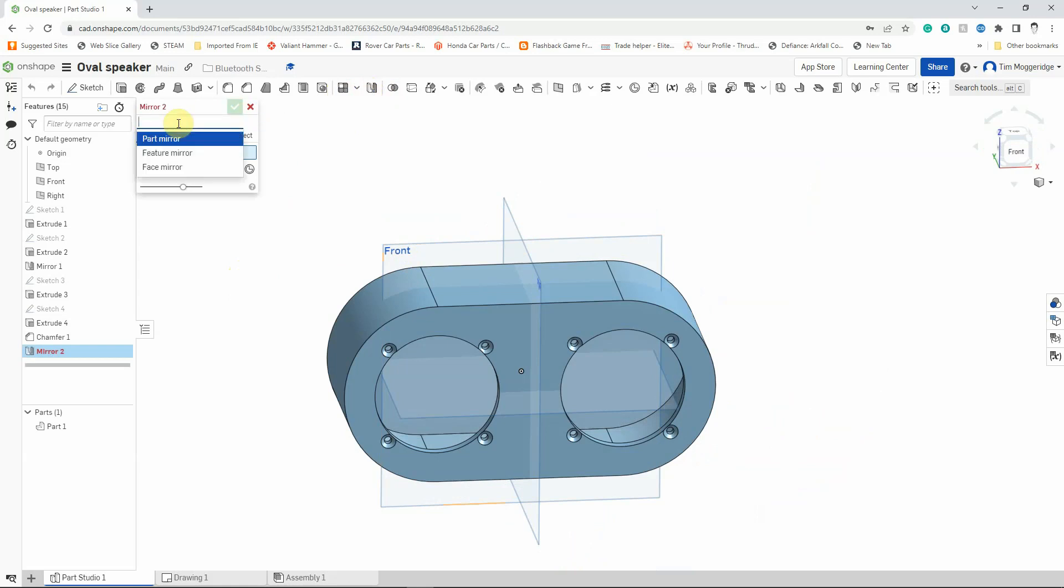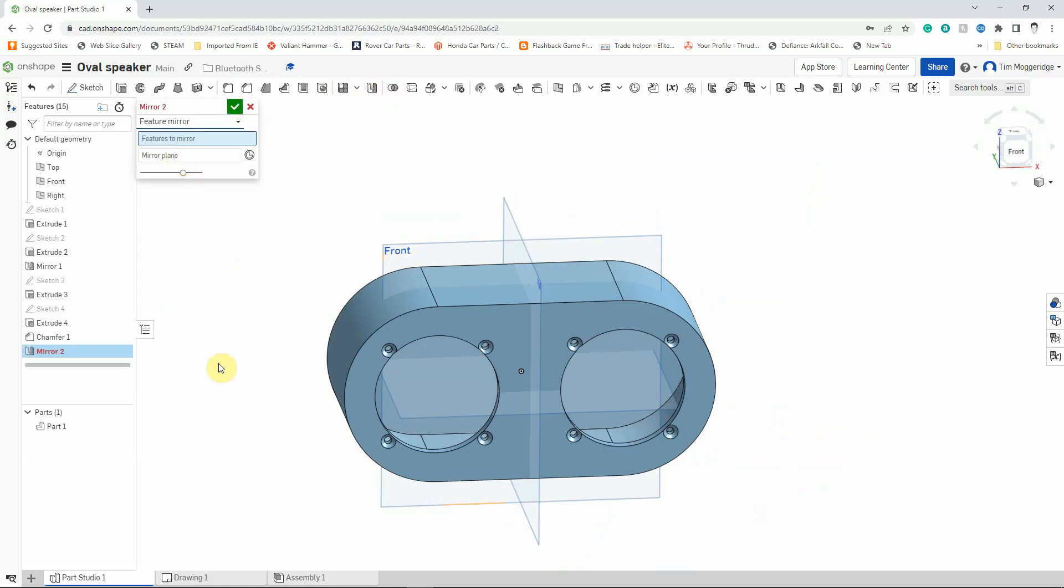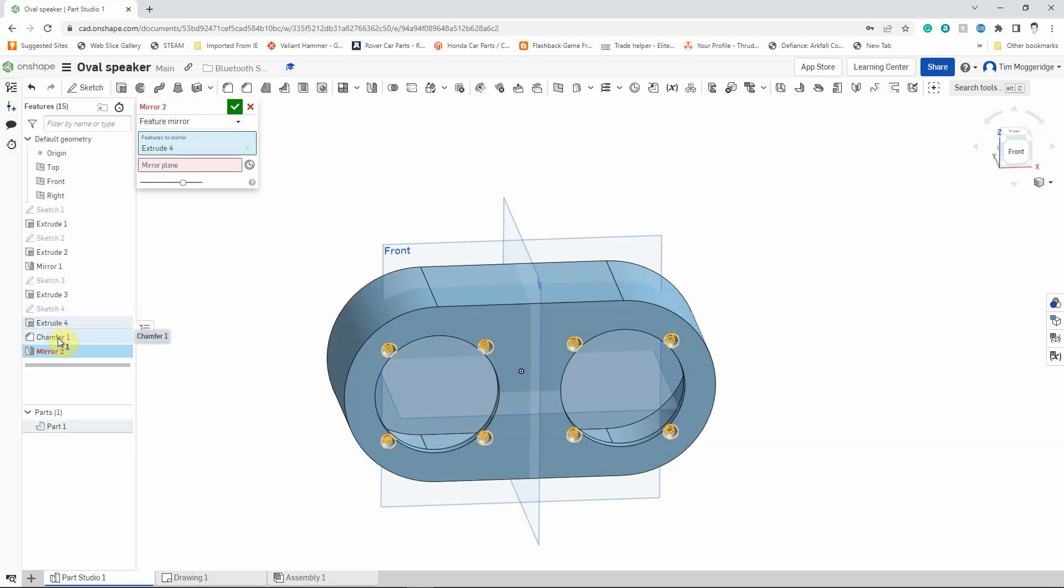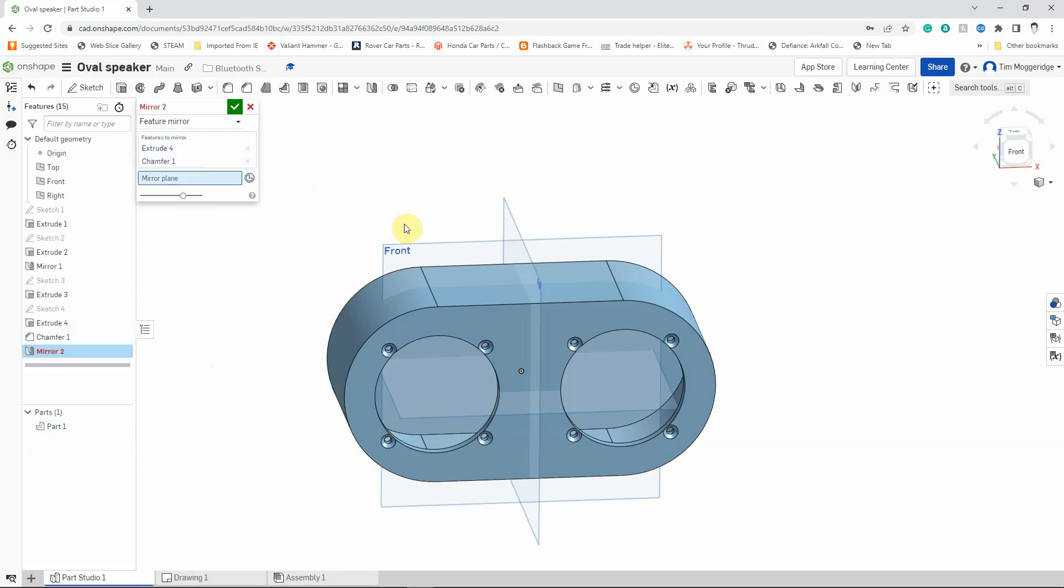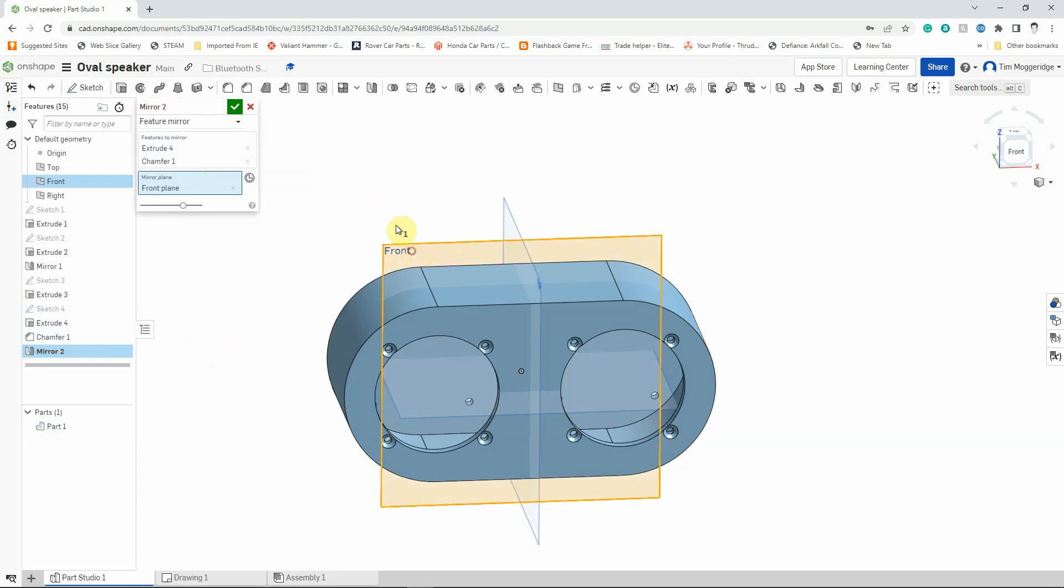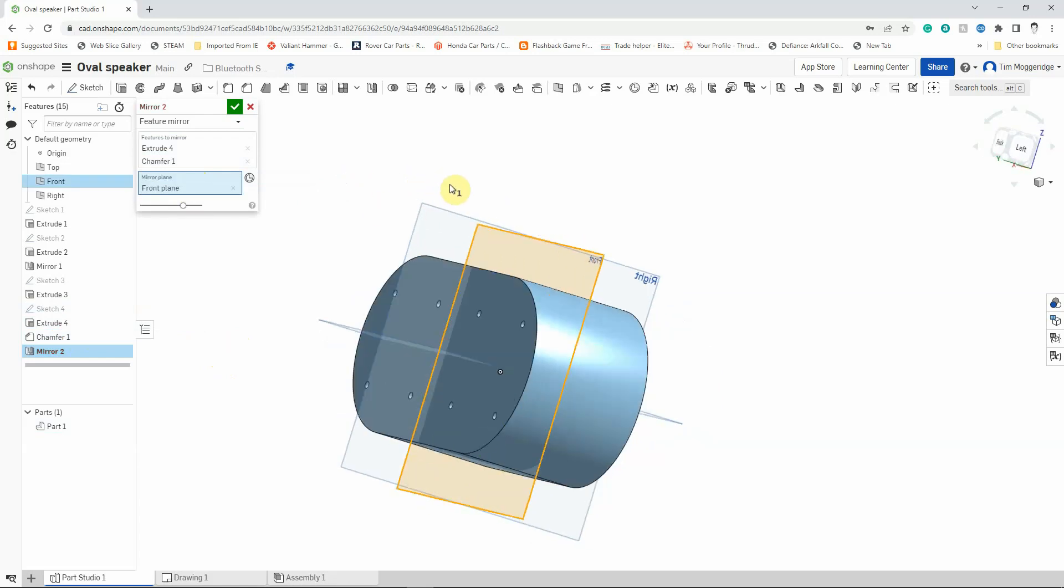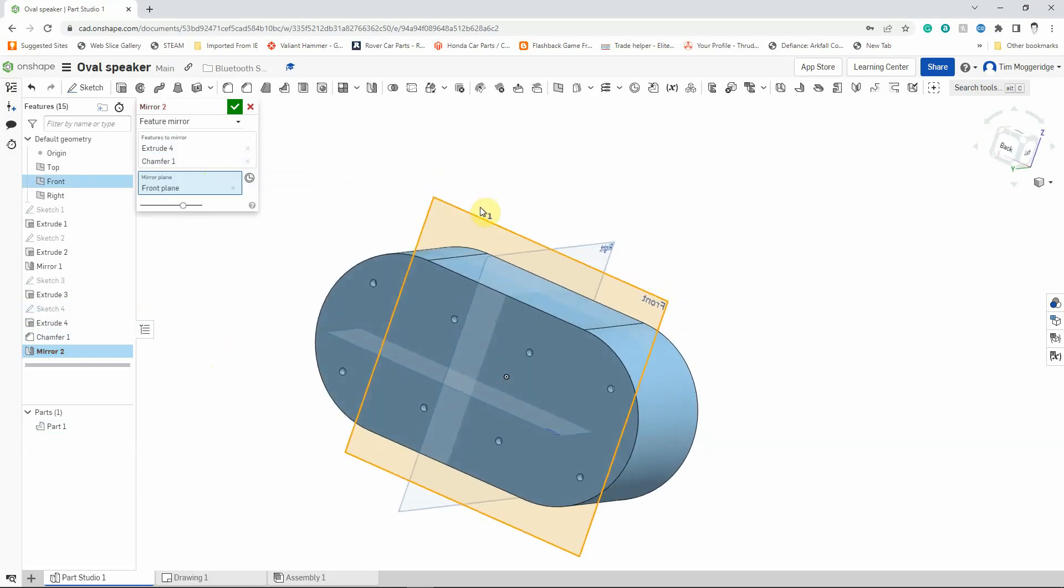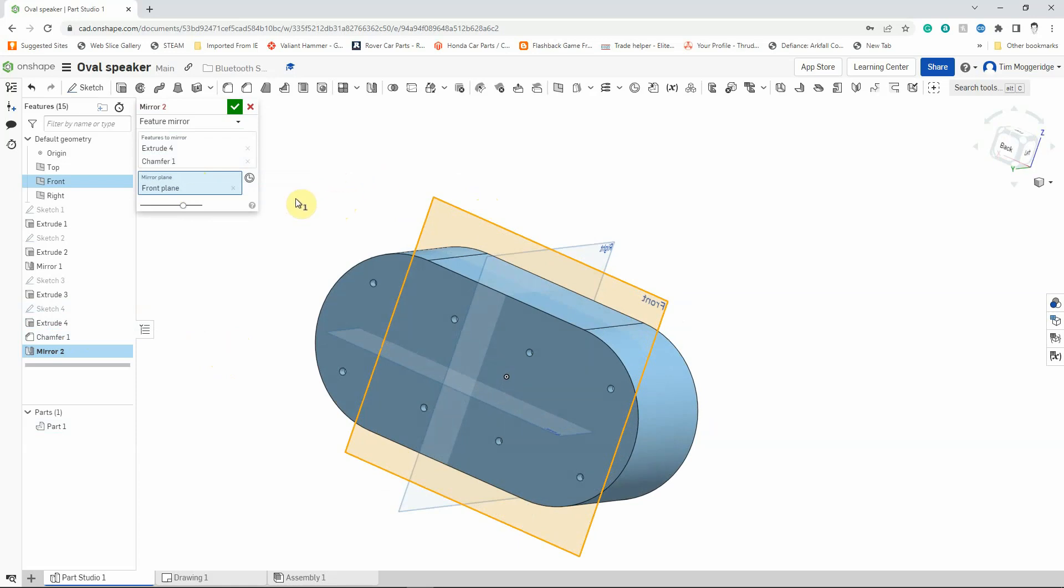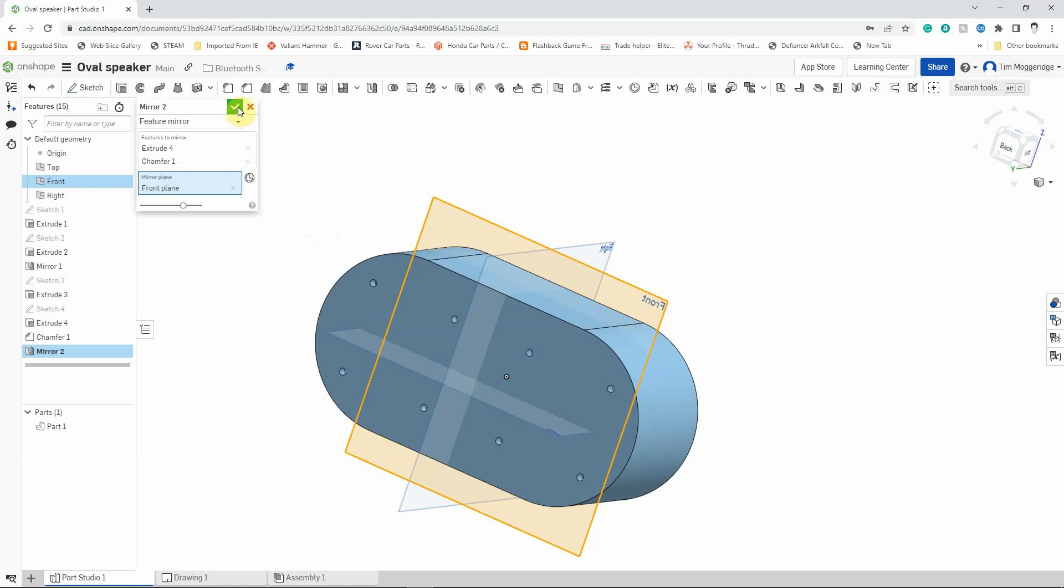Change that from part mirror to feature mirror, and then I can pick those features that I want to mirror. So in this instance, I'll just put them in the model and then I'll delete them. So I want to mirror extrude 4 and chamfer, and then pick the mirror plane as the front plane, and that should put those in the back. Now sometimes for chamfers, it doesn't always like mirroring the chamfer. So if that's the case, I might have to add that on afterwards. So if I just click the tick to do that, you can see it's added holes in the back.